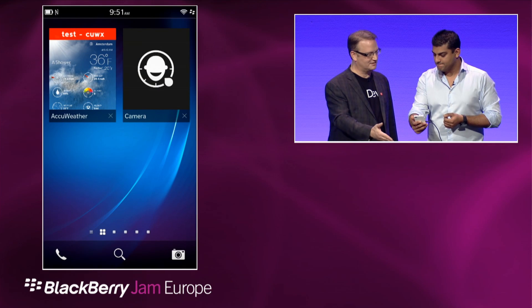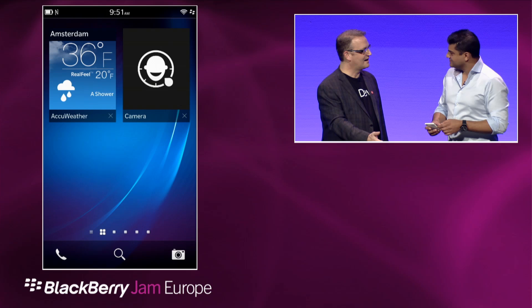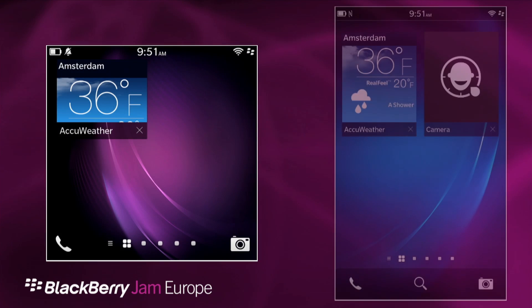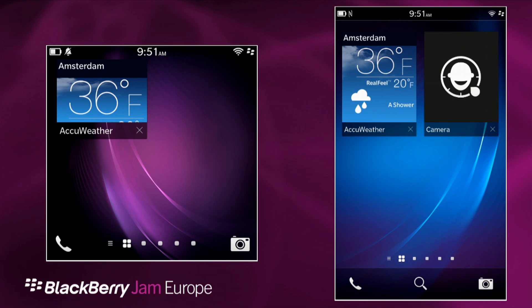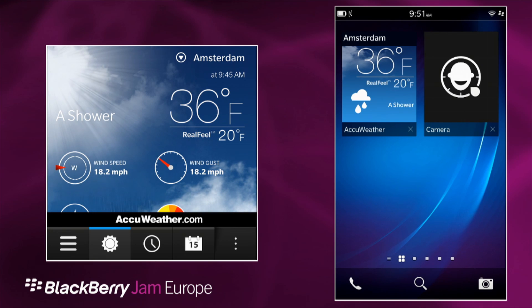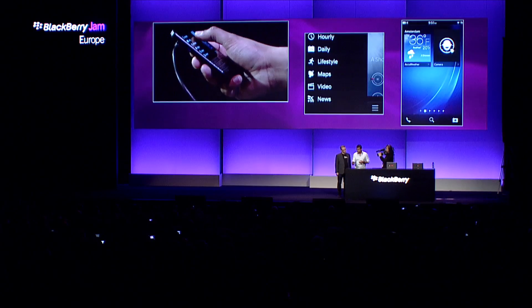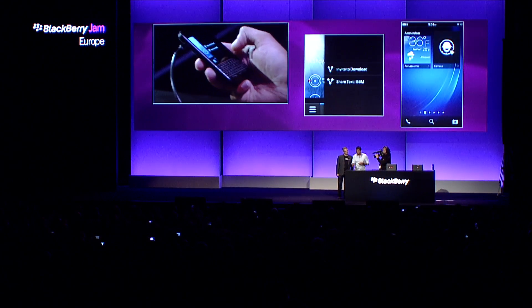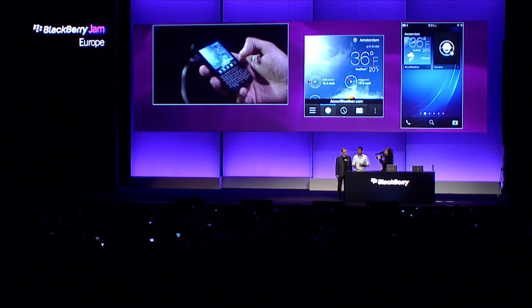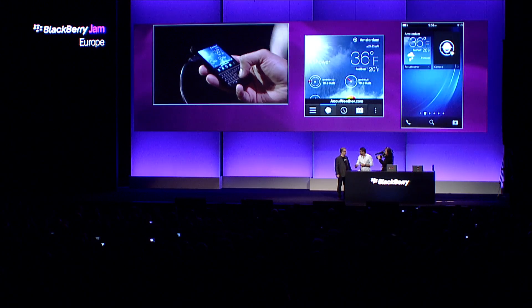So you've got a Q10 sitting here on the desk as well. How does that application experience translate onto this device? We can take the same application — leveraging active frames, you can see the app there minimized. The app looks beautiful. I spoke to the guys at Extreme Labs — this took them about three hours to bring across. Pretty good, eh? Three hours. Exactly the same experience, all the controls that you'd expect, the integration to BBM. It looks beautiful even on the Q10, just a little smaller because of the smaller screen size.